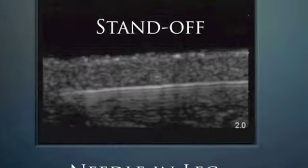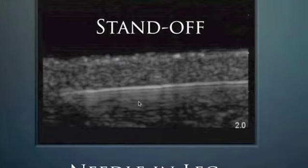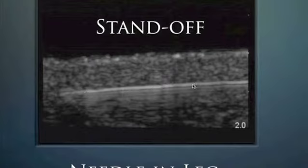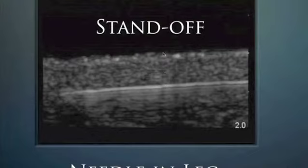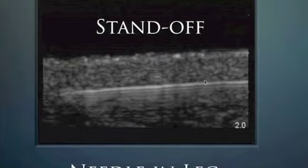Here's a needle that was in someone's leg. It clearly shows the reverberation artifact — equidistant lines toward the bottom of the screen. By ultrasound we can determine this is the long axis of the needle and the exact plane of tissue it occupies, which is very superficial. Using 0.5 cm hash marks, this needle was about 4 mm below the skin line with a standoff pad being used — confirming the needle's exact position beneath the skin.